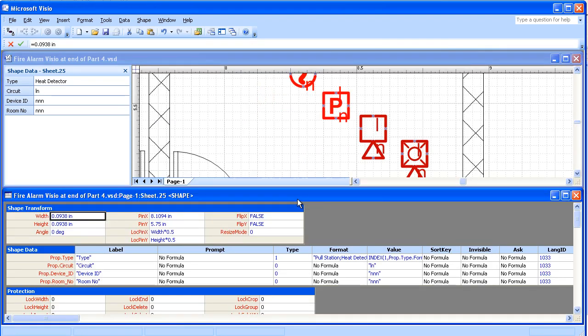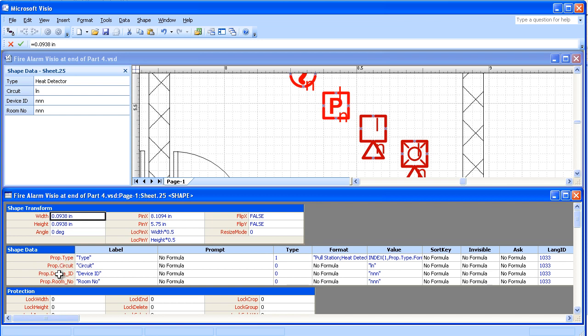And this looks like an Excel spreadsheet. It has a lot of the properties of that device. One of the things we'll notice is the shape data, and we'll see the names of these different types of items, the field data fields. Right now we're displaying the circuit, and there's another one here, Prop dot device ID.